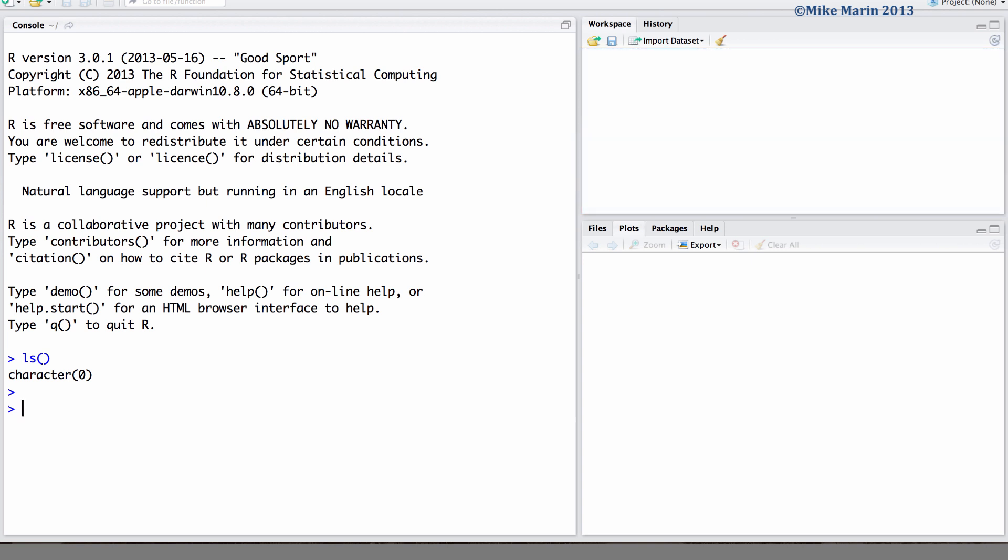Now, we'd like to load the workspace for project 1 from where we left off last time. Upon starting our new session, we should go ahead and set the working directory. We can do this as outlined earlier using code or menus. I'm going to go ahead and do it using code here.